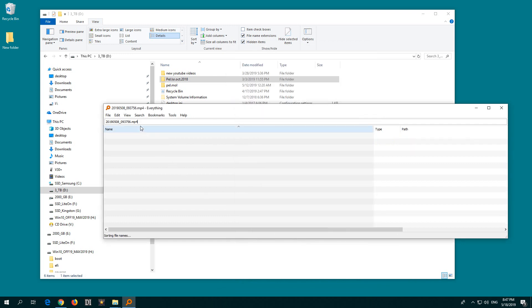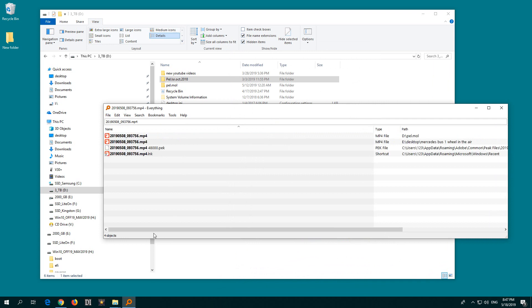Now it should find that same file on the D drive also, not just on the E drive.